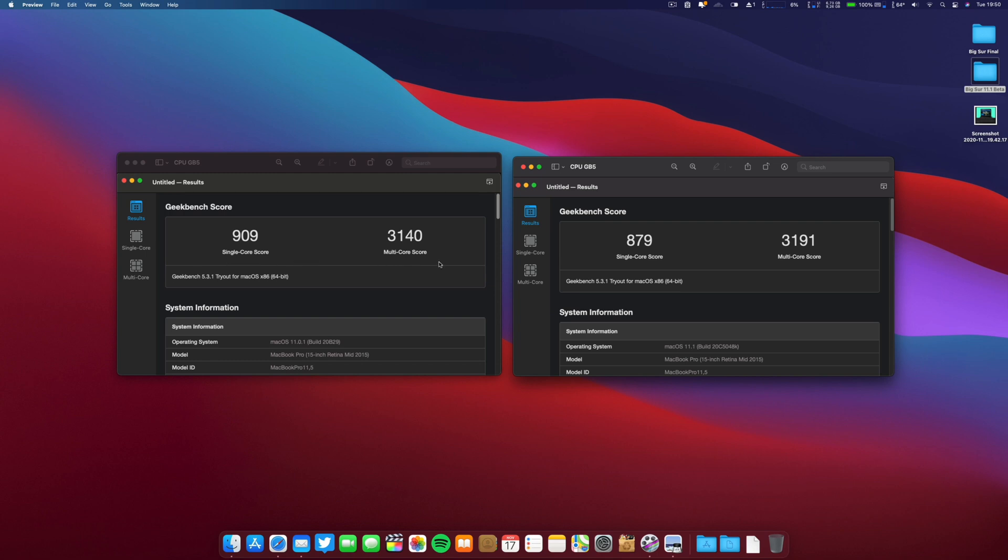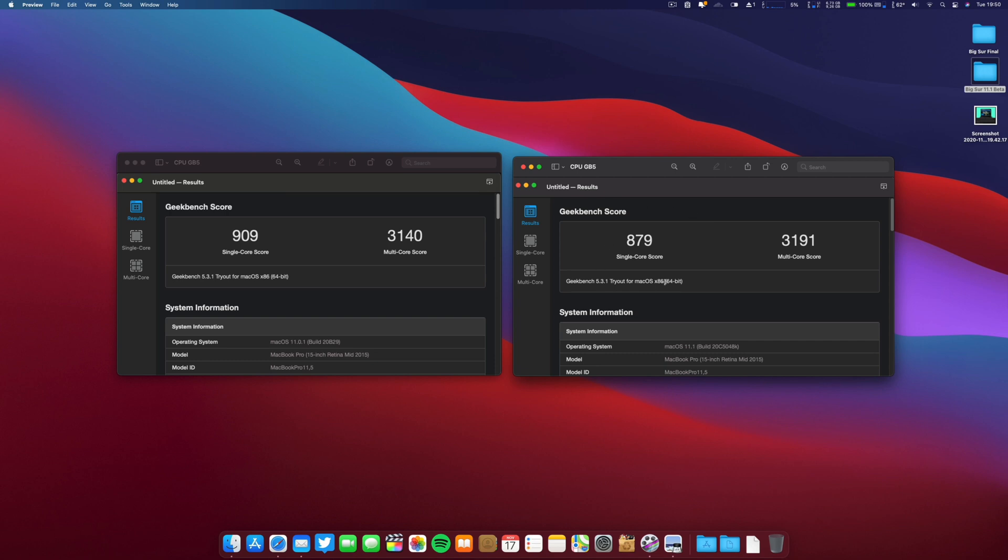I expect higher results because the download and installation took at least one and a half hours on this machine. I suppose there are some background tasks occurring yet. But the numbers don't lie – we have lower results on the single core and actually higher results on the multi-core score on this beta.